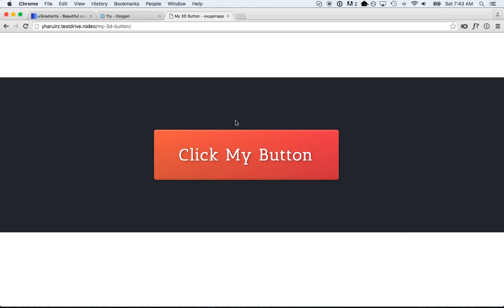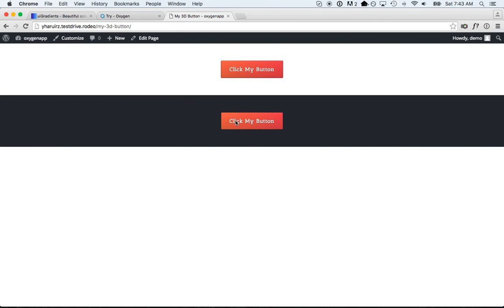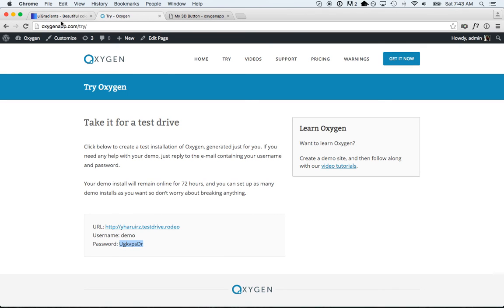That is how you create 3D buttons using Oxygen. I'm going to componentize these so you can check the video description — if you don't want to reproduce this yourself, you'll be able to go to the component section of Oxygen and add this to your page. And if you want to try this yourself, you don't have to buy Oxygen — you can go to oxygenapp.com/try and create your own demo install of Oxygen.